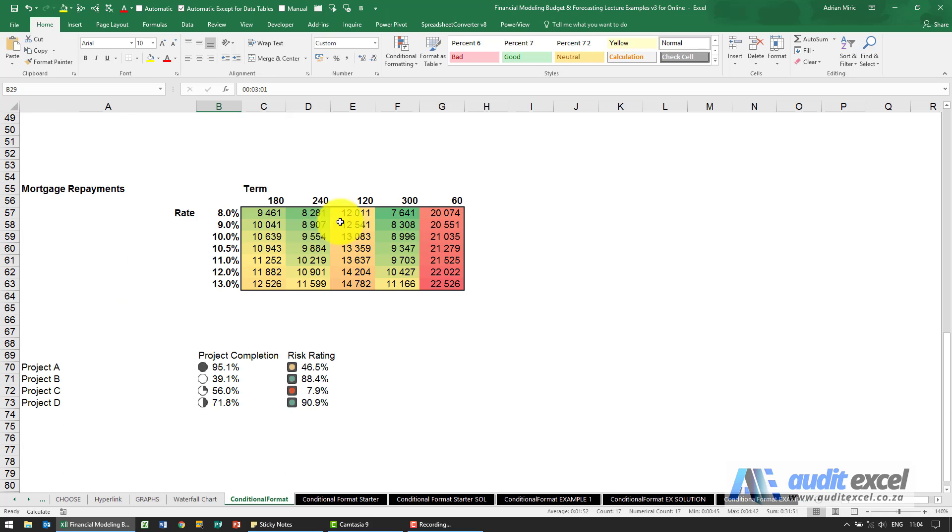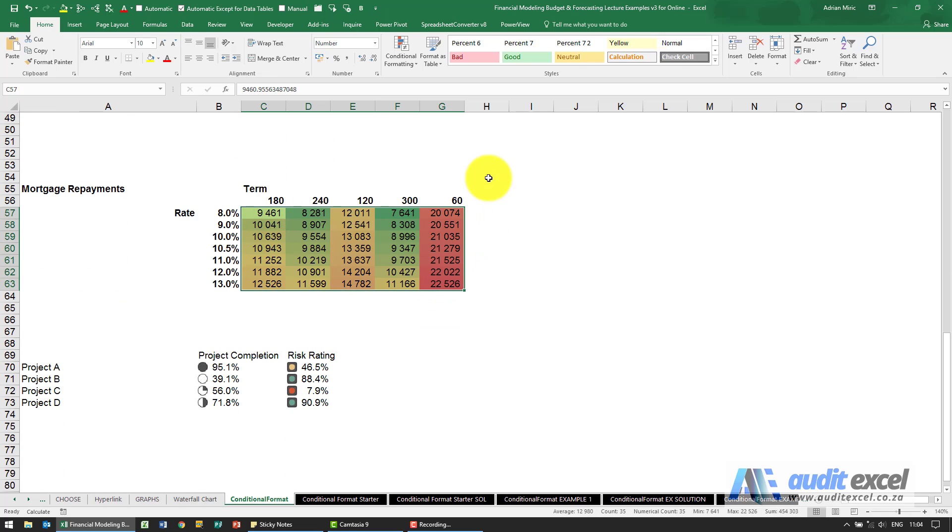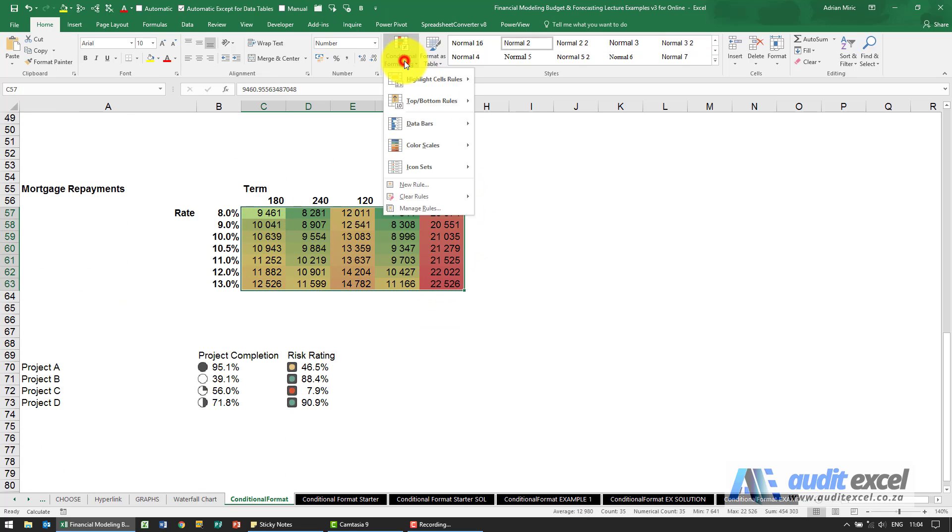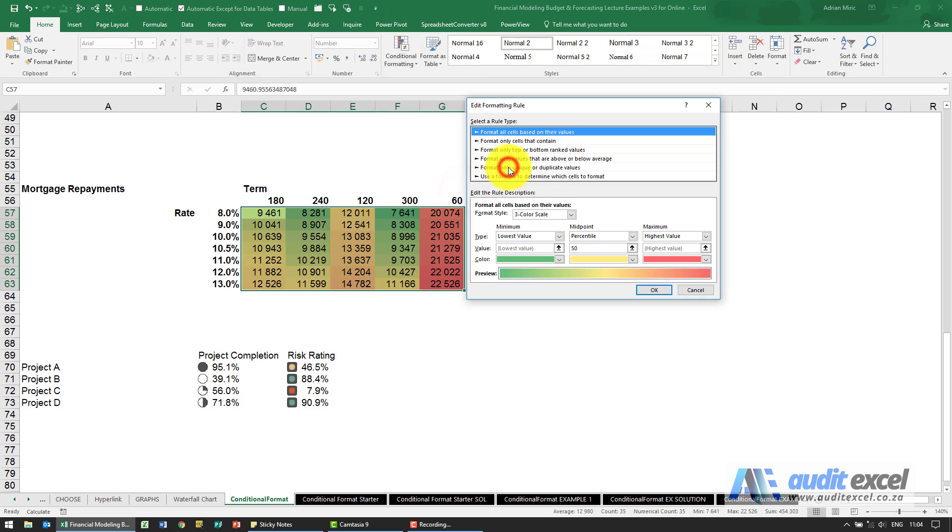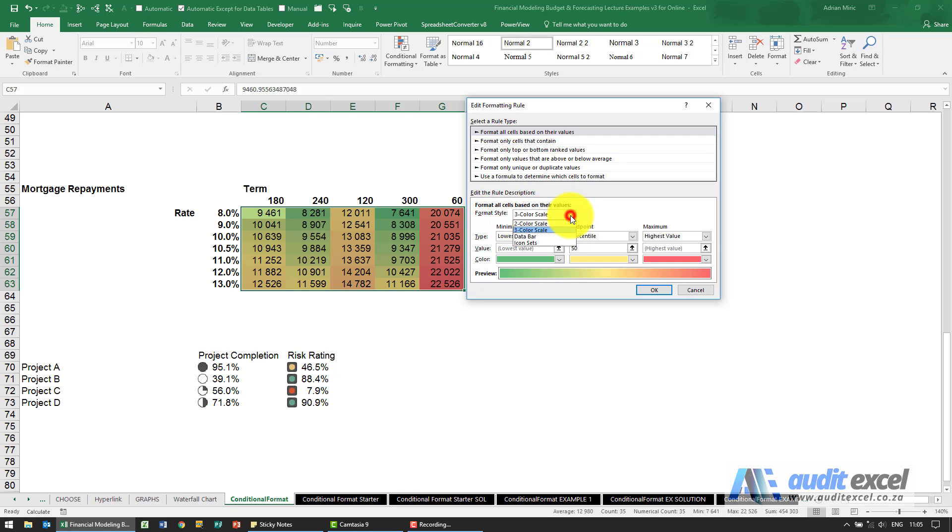If I come down here, highlight these, manage rules, edit, you'll see this is slightly different. So now what it's saying is what is your style, is it a two color or three color scale.